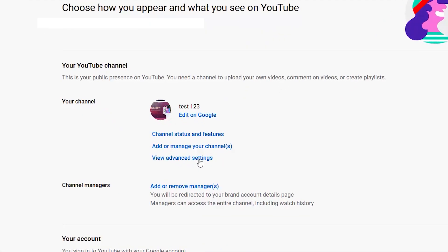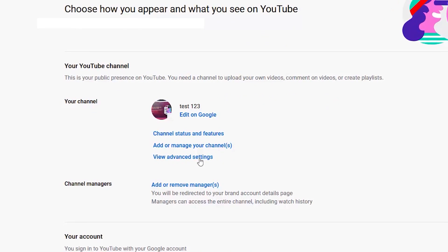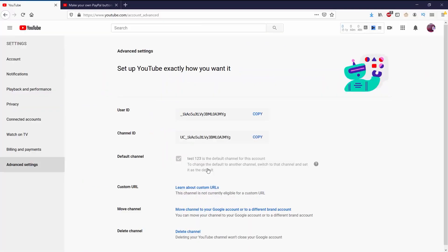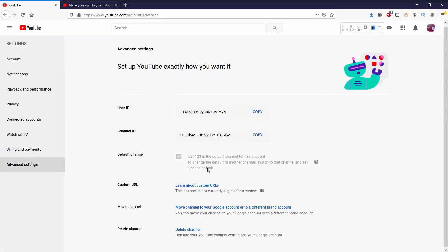I can go over to the left to Advanced Settings, or you can see right in the middle it says 'View Advanced Settings' — whichever one you decide to use. From Advanced Settings I can go down all the way at the bottom to Delete Channel.